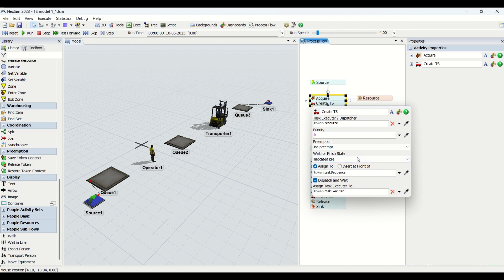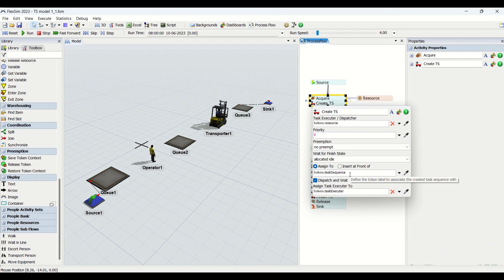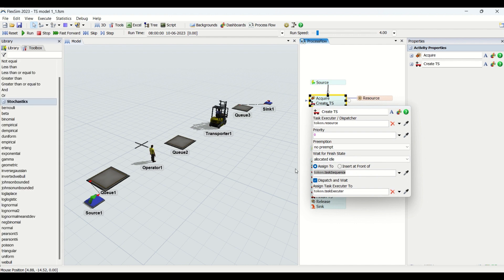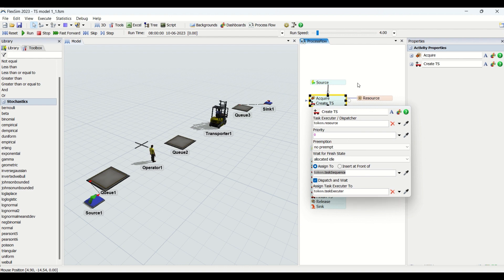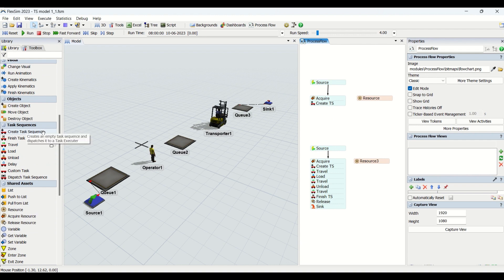Then we have a wait-for-finish state property. This is basically the state you want to assign to the operator — or whichever resource, whether AGV, track hook, or lift — when the operator has finished his task. Whenever the operator is idle or has no task sequence, you assign a state such as allocated idle. Then we have the token that needs to be assigned to the task sequence, where you can assign a task label. Finally, assigned task executor is used for labeling your task executor. These are all the properties of create task sequence.